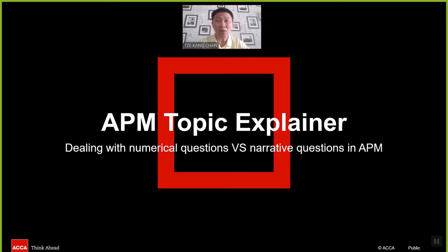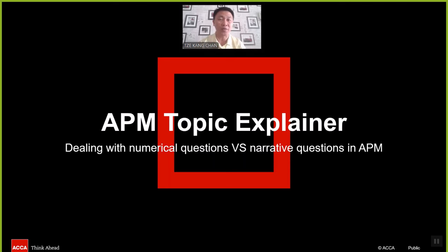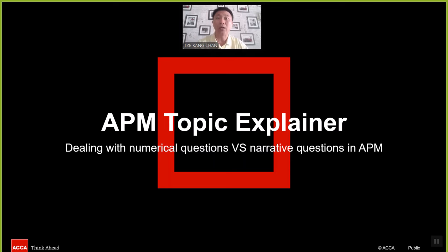Have you ever thought about how to craft an answer for APM in order to impress the marking team, and tell the marketing team your script of answer deserves a pass? My name is Zikang Chan, the expert tutor for APM. This topic explainer is dealing with numerical questions versus narrative questions in APM.